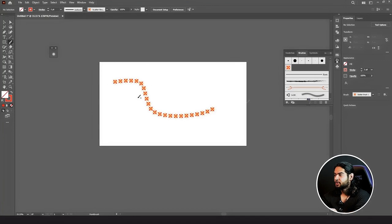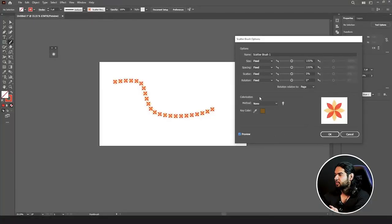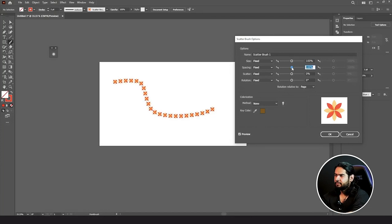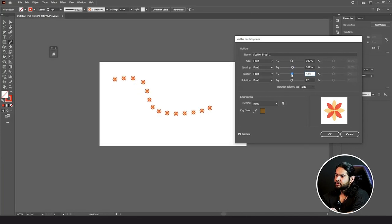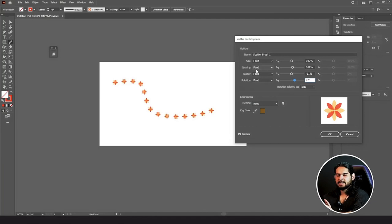This is how my Scatter Brush works. Let's double-click on it and set Preview on. Whatever changes you make will appear in your brush stroke. Increase or decrease the size — when I decrease it you can see the brush stroke size gets smaller. I can put spaces between the shapes of my scatter brush, dislocate them from their path up and down, and rotate them. These are the normal settings you can adjust.